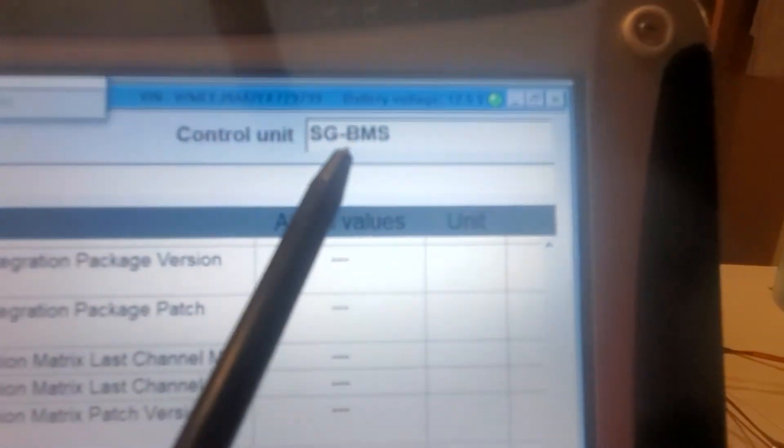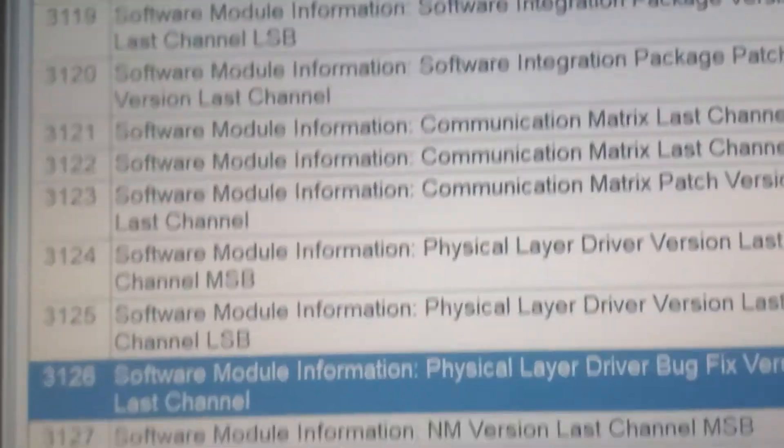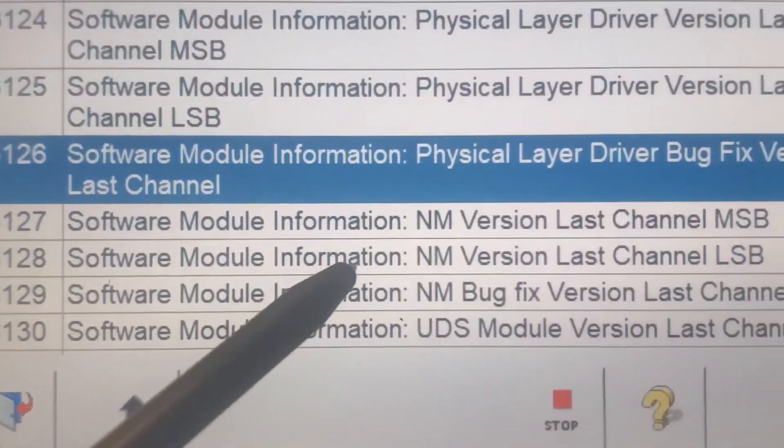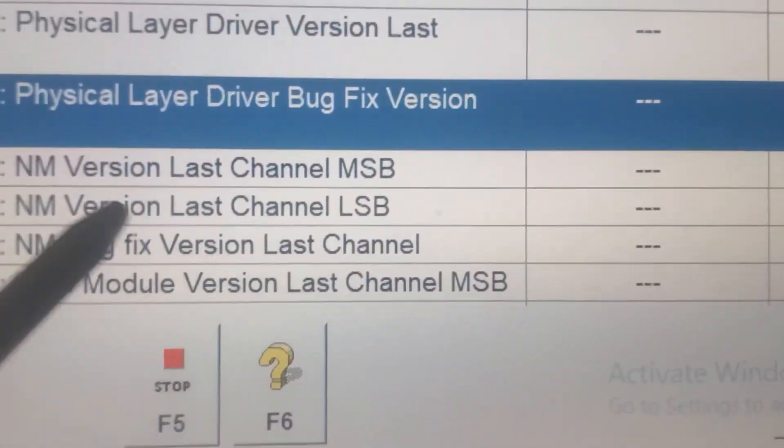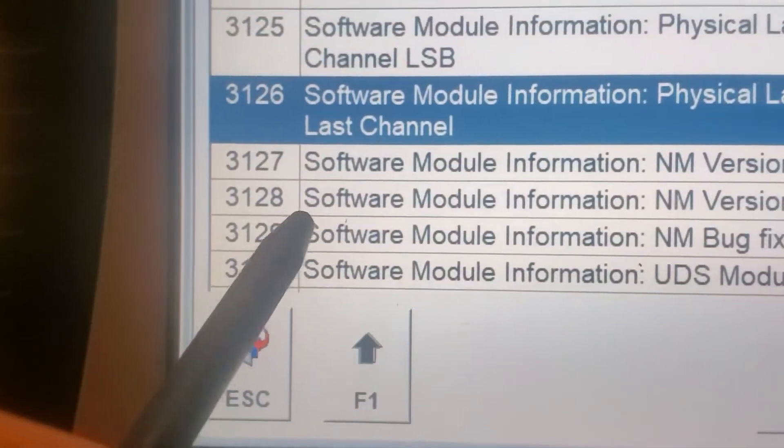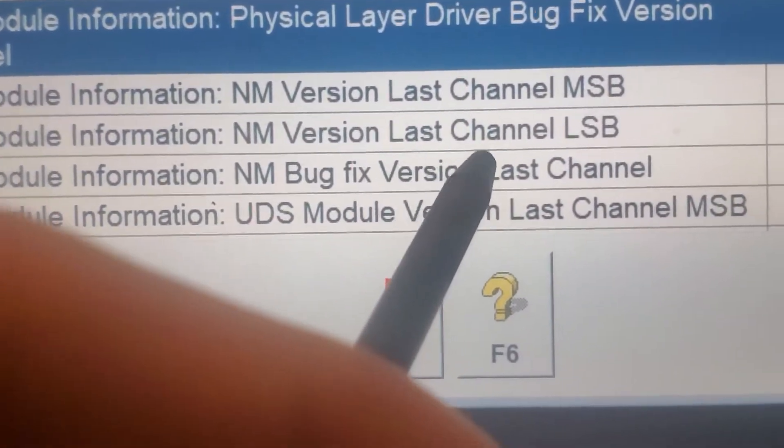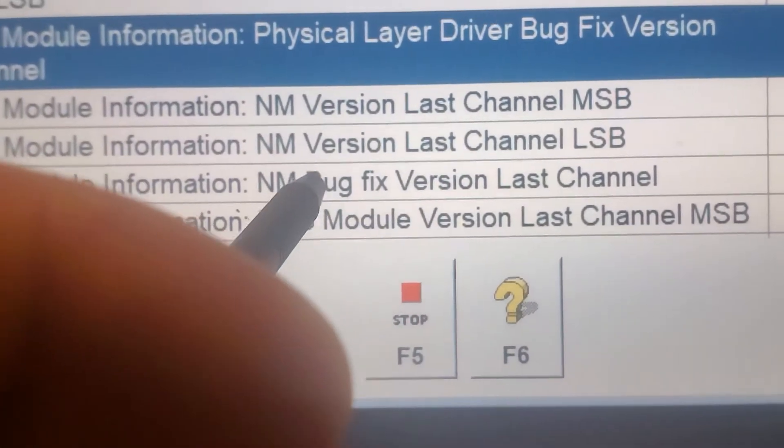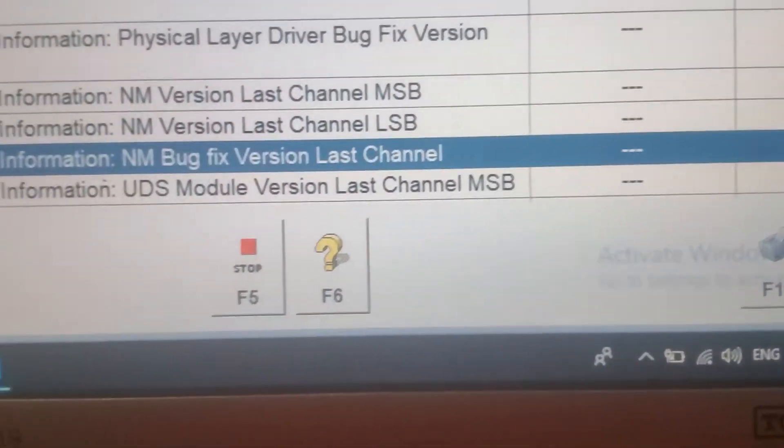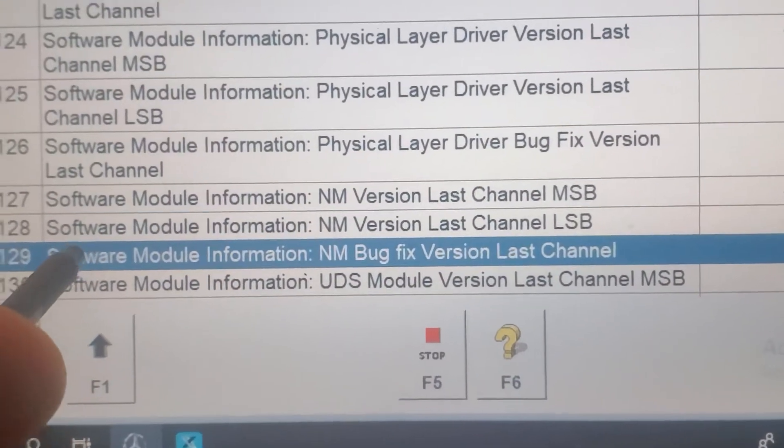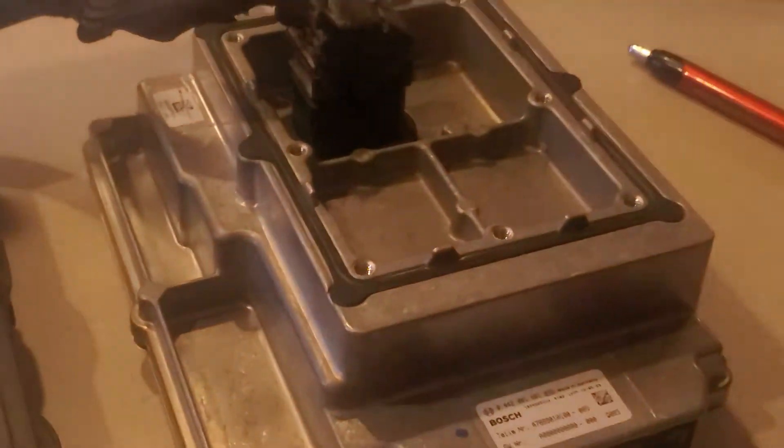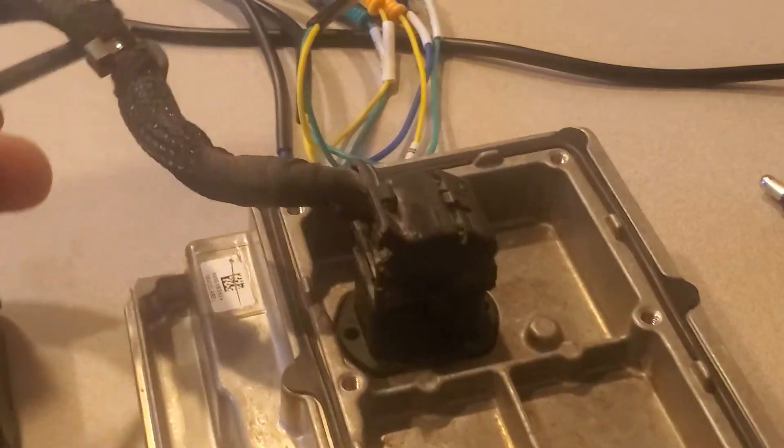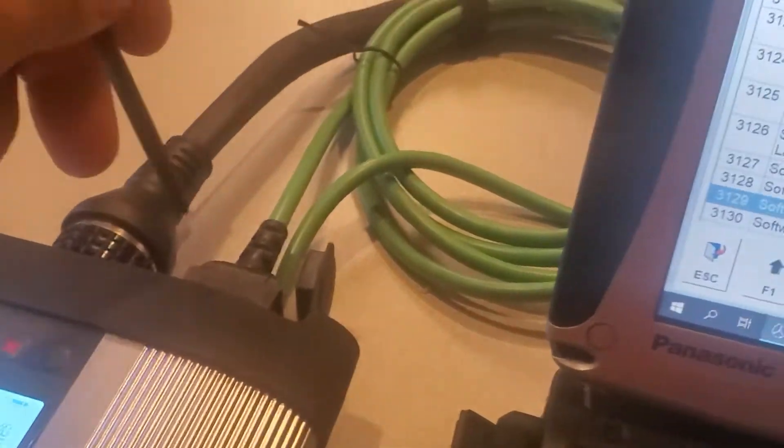That's the BMS. The BMS, as you can see, there's a software module last channel, software module 3129 bagpix version. That's the software for the BMS. BMS software info right there. This is a special cable here connected to this thing, then this thing is powered by 12 volt battery.